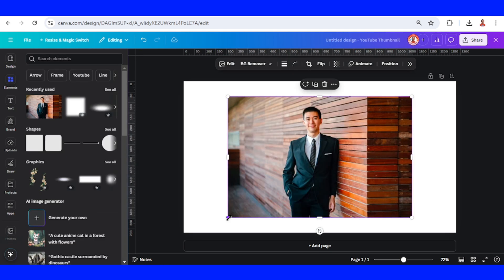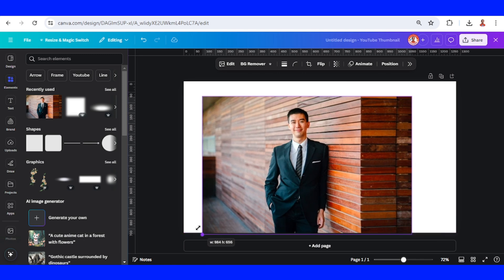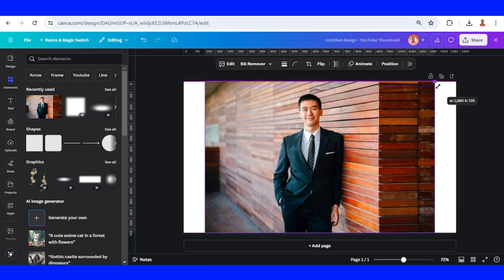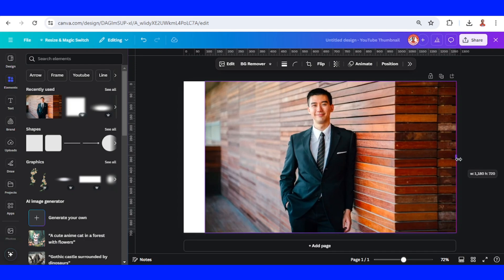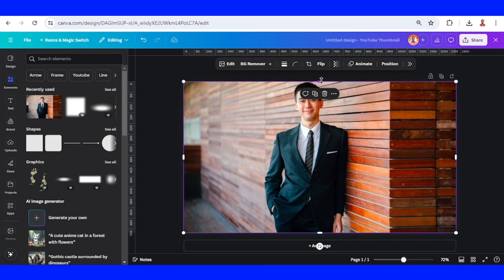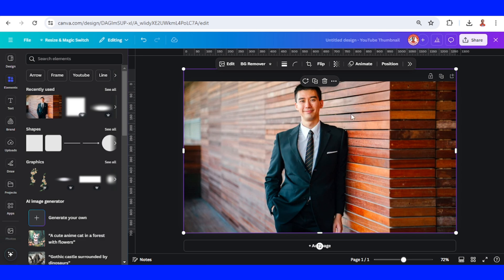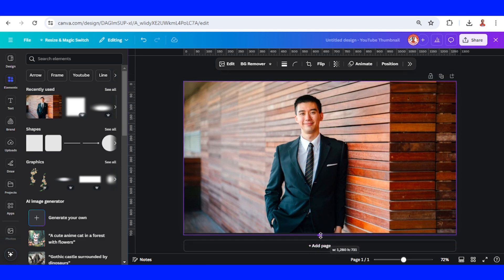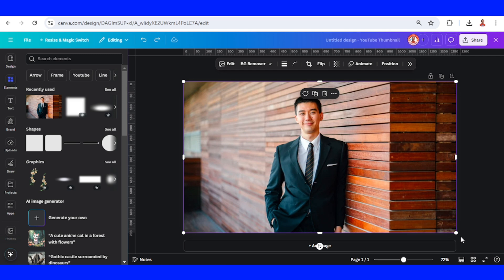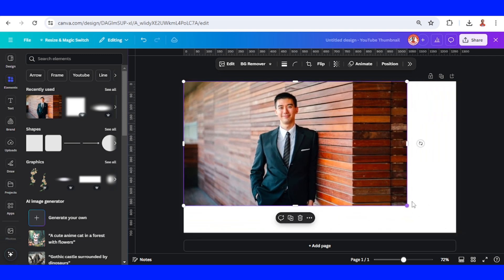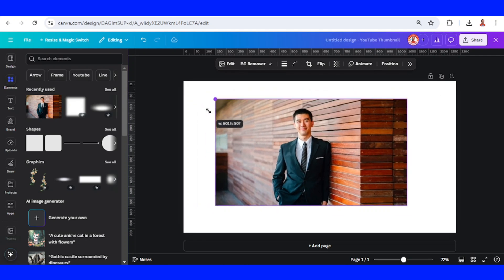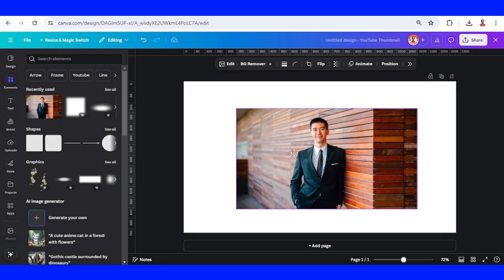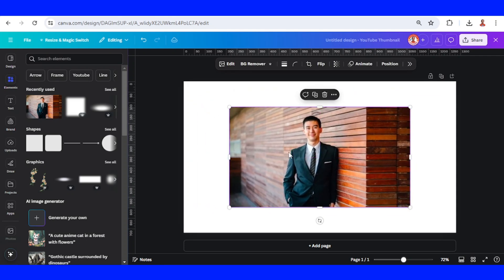So first, increase the size of this photo to fit the page. Like this. Now let's reduce the size and place it in the center.